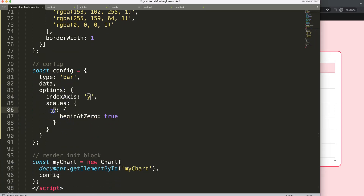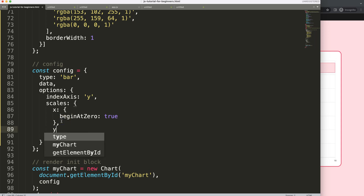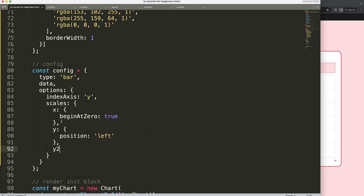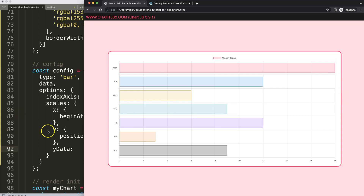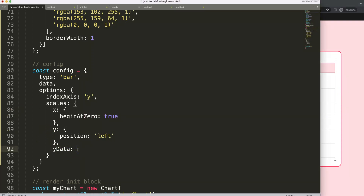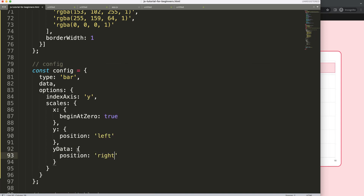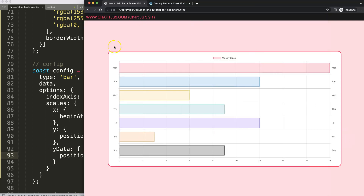First I want to change this to the x scale, since it contains the numbers. For the y scale I'll leave it as is but force the position to the left. Then I'll add another y scale — call it something like 'yData' — which is positioned on the right side. Save and refresh.